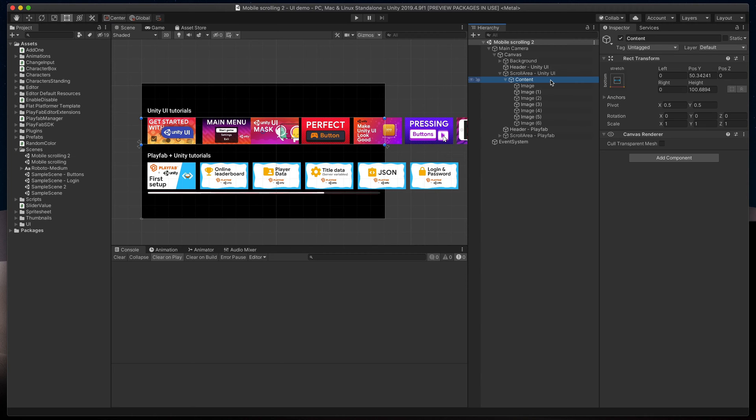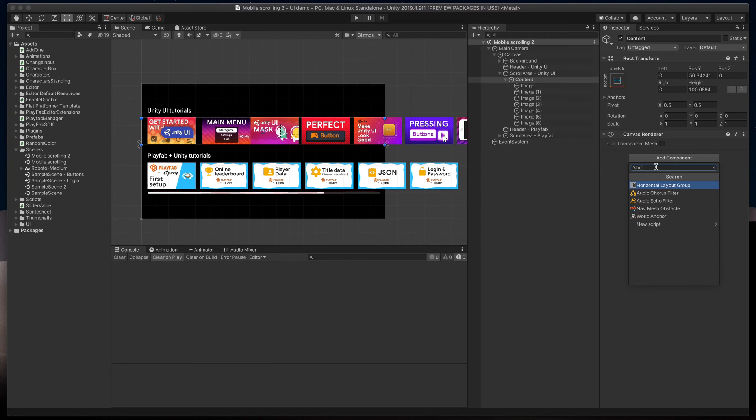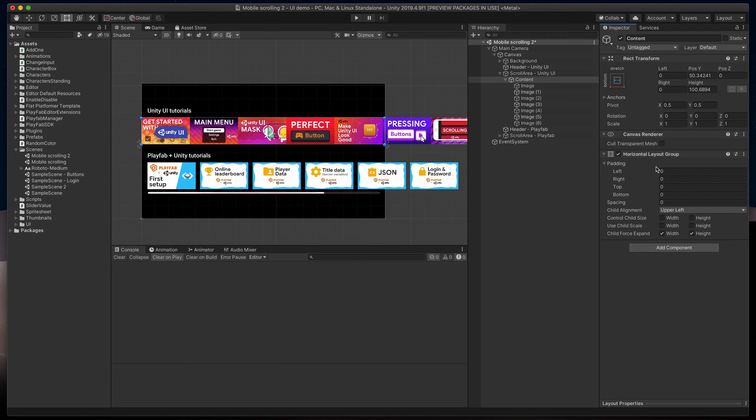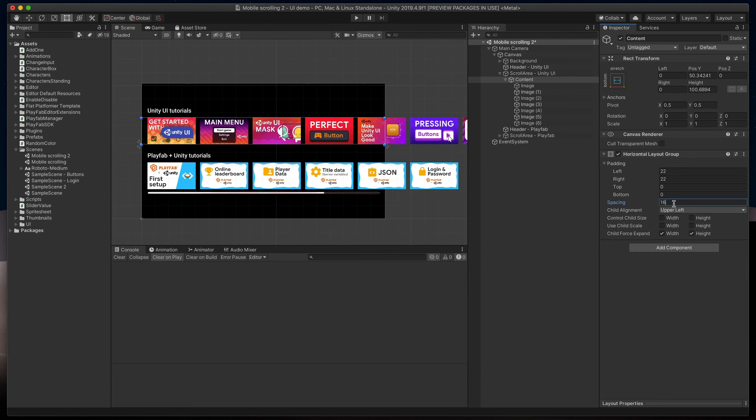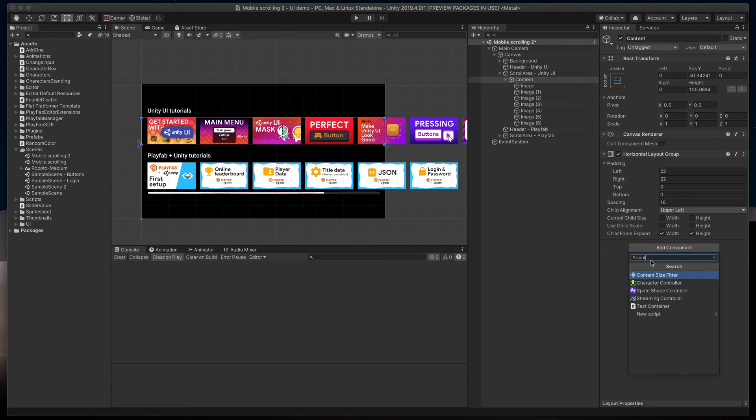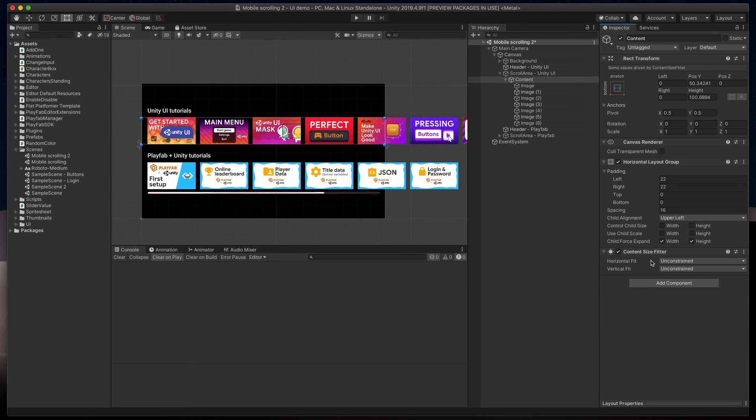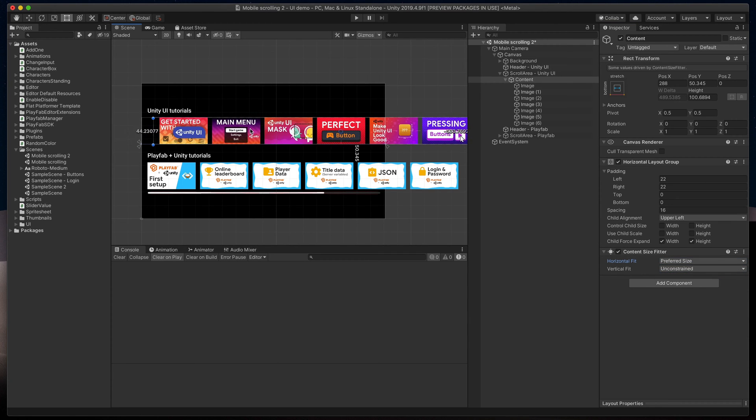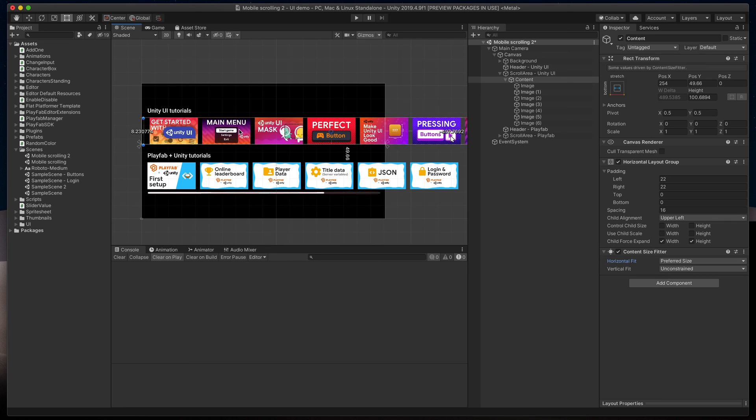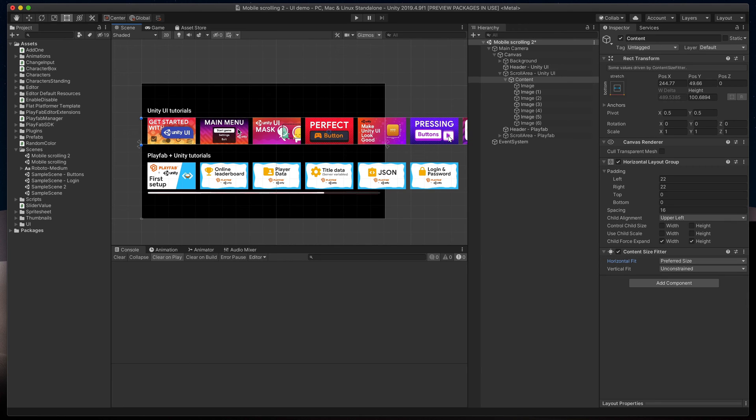In content, add horizontal layout group. Change left and right padding to 22 this time and change its spacing to 16. Then add content size fitter, and this time set horizontal fit to preferred size. You may need to change the content position after that change.